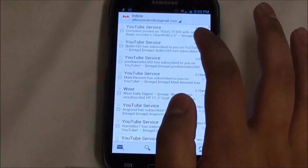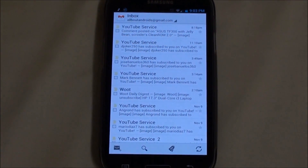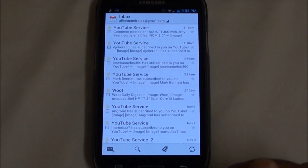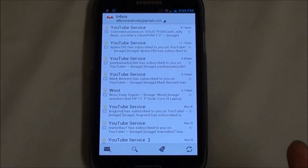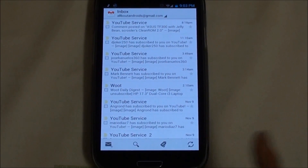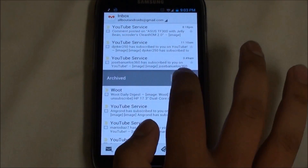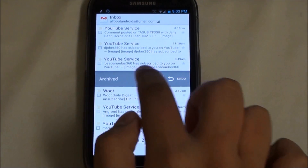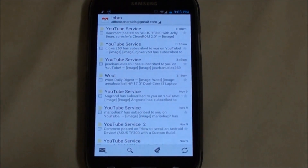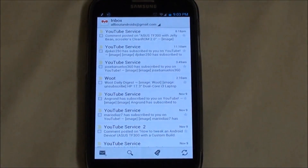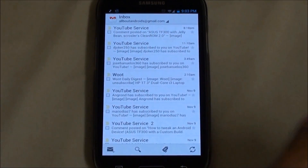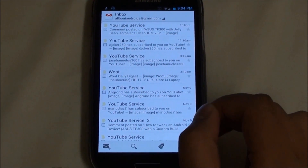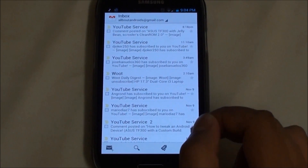First of all we have a new Gmail app, and at first glance there are no visual differences. There are two main features that have been added. You can swipe to archive, and two swipes deletes it. You can customize it as well — you could set swipe to automatically delete, and you can change what the swiping action does.